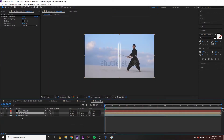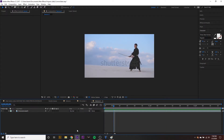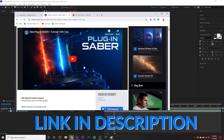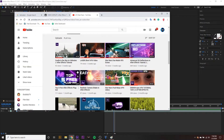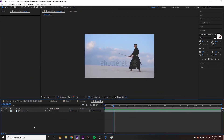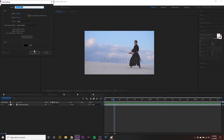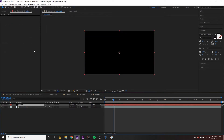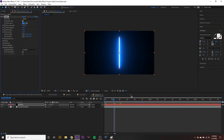Let's get started. Drop your footage into a new comp — I have mine here, just a regular video of a guy doing samurai stuff. Go ahead and download the Video Copilot Saber plugin; I'll put a link in the description — it's completely free. Create a new solid, call it 'saber', and on the solid right-click in the effect controls, go down to Video Copilot, and select Saber.